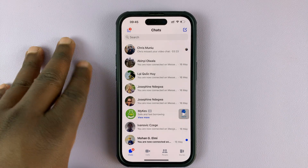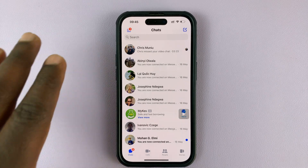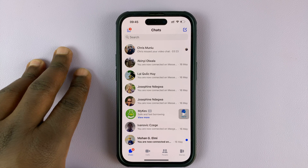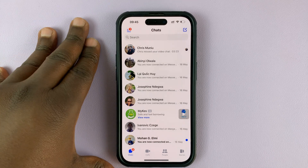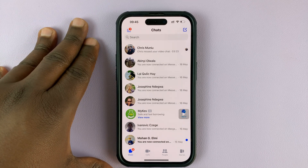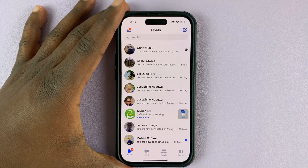Here's how to change the notification sounds on Facebook Messenger. For this tutorial I'll be using an iPhone, but it's more or less the same instructions for Android.